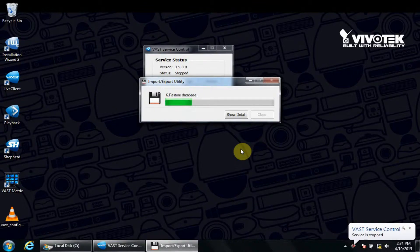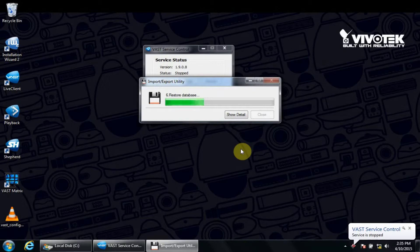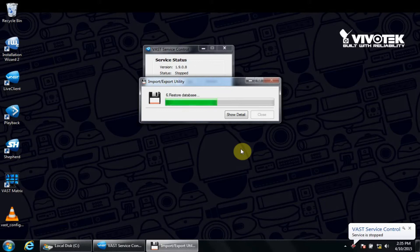I hope you enjoyed these demonstrations of these troubleshooting and maintenance-related options for VAST. This concludes the video. We thank you for watching and choosing VivoTech. Remember to visit us at www.vivotech.com to see all of the latest VivoTech products.